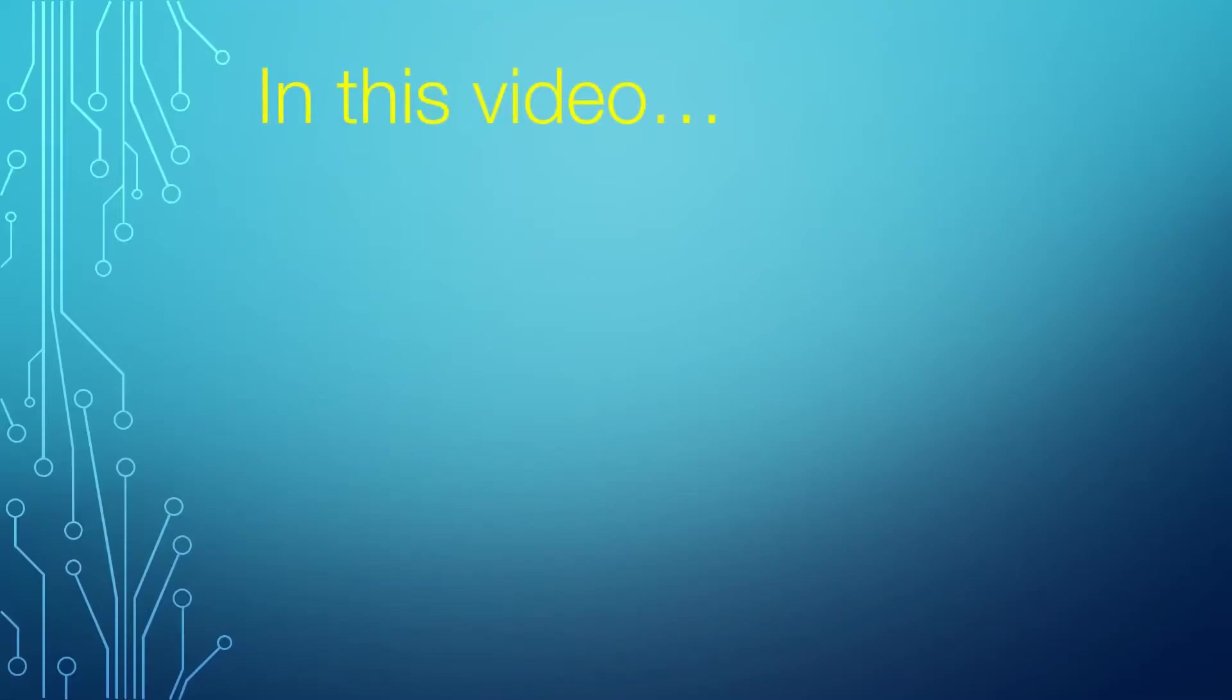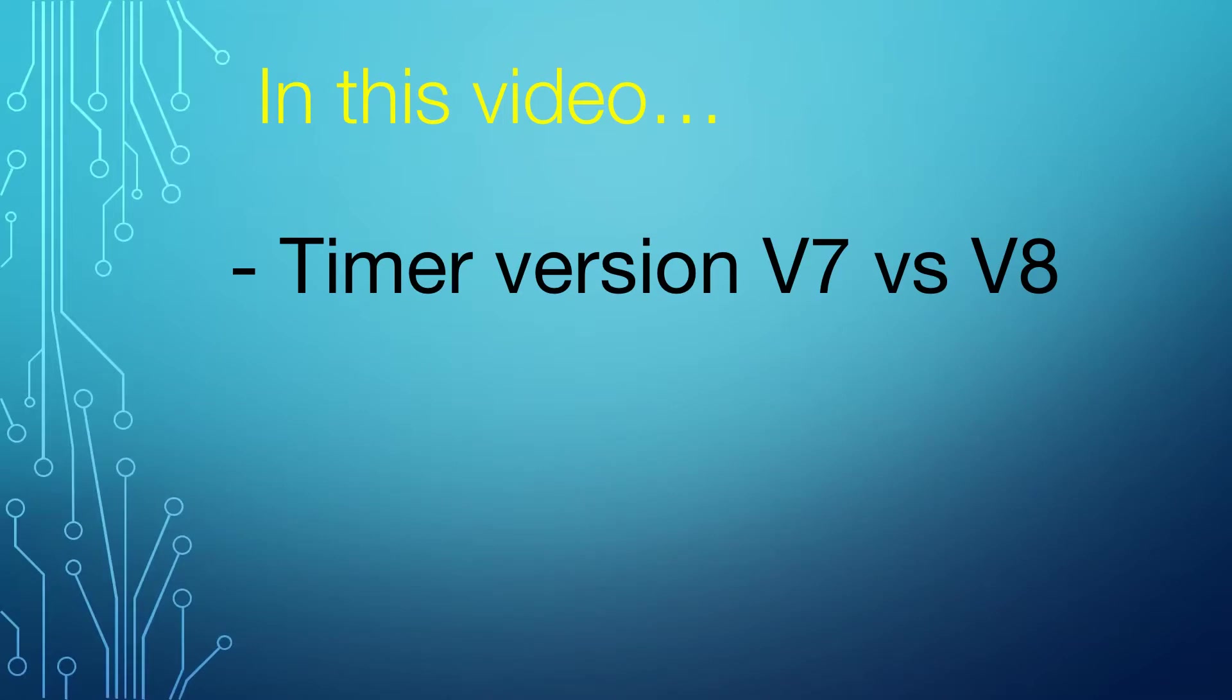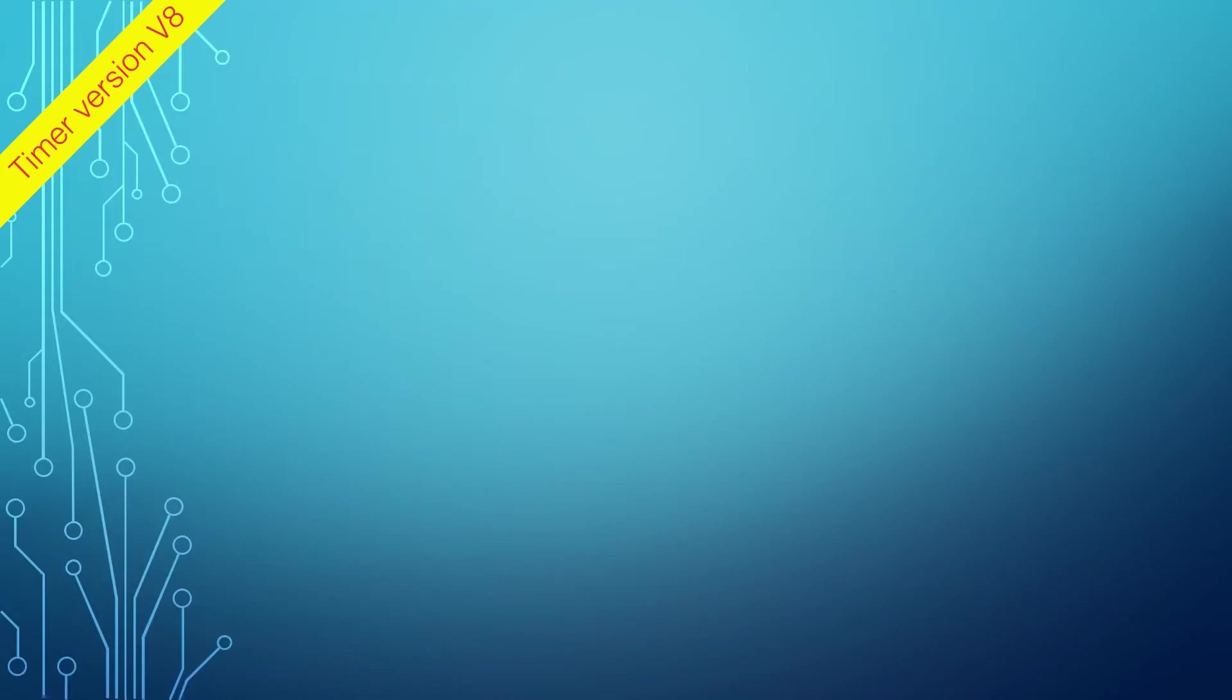In this video, we will be comparing the multifunctional timer version 7 and version 8. Version 7 was released a couple of years ago and was proven to be popular between hobby and industrial users. We listened to your feedback and released the next generation of the timer, version 8.